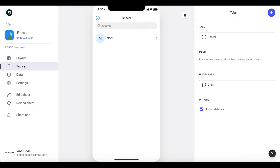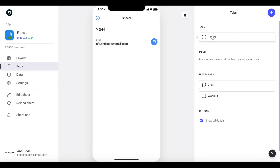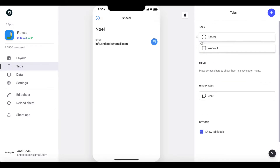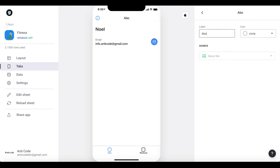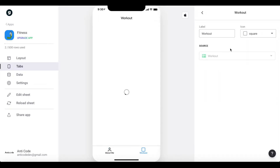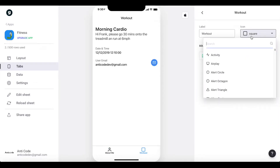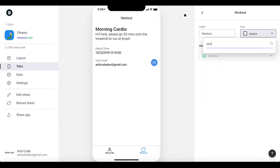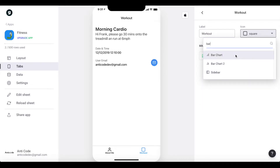First, go to Tabs and load the sheet. You'll see we have our About Me sheet and our Workout sheet. I'm going to add the Workout sheet as a tab. On the About Me tab, rename it to 'About Me' — and as you can see, its source is the About Me sheet. You can add an icon, maybe something like 'profile.' For the Workout tab, maybe add a list icon.